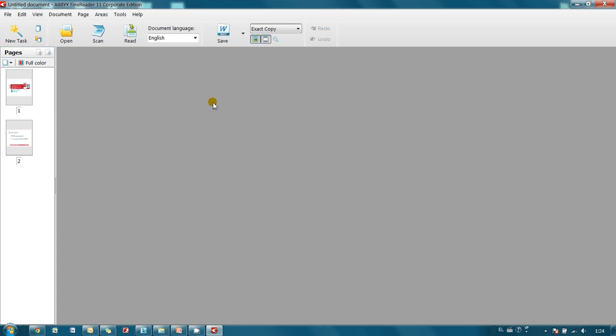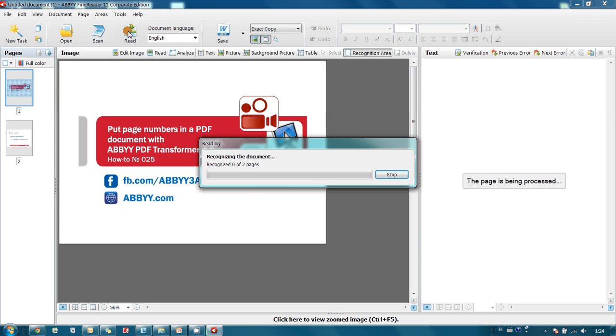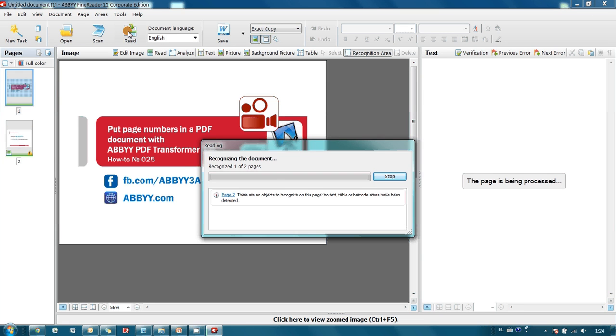Now I press the Read button to launch analysis and recognition of this document.